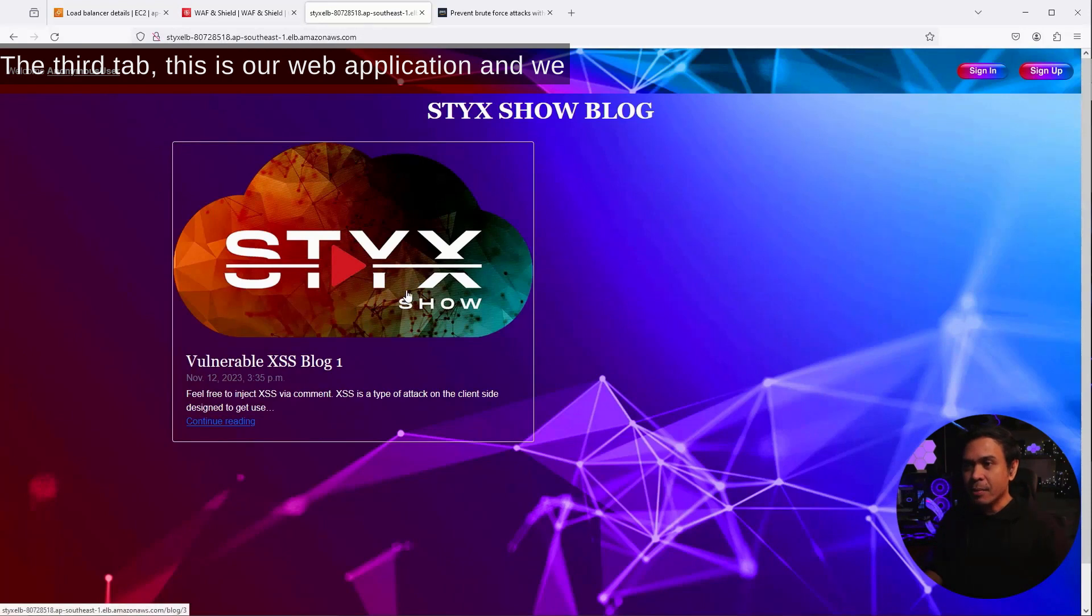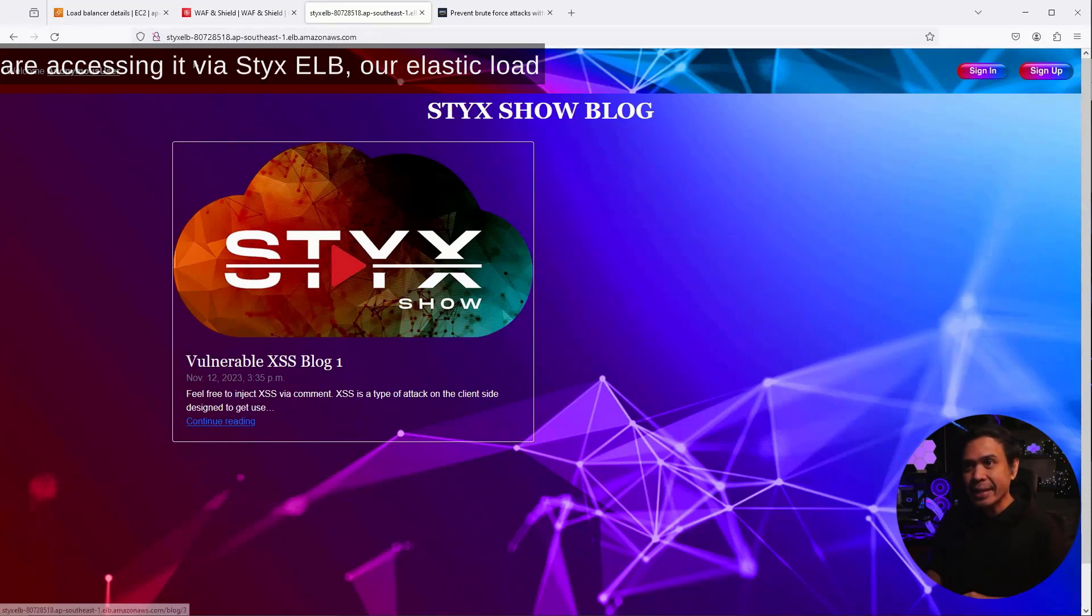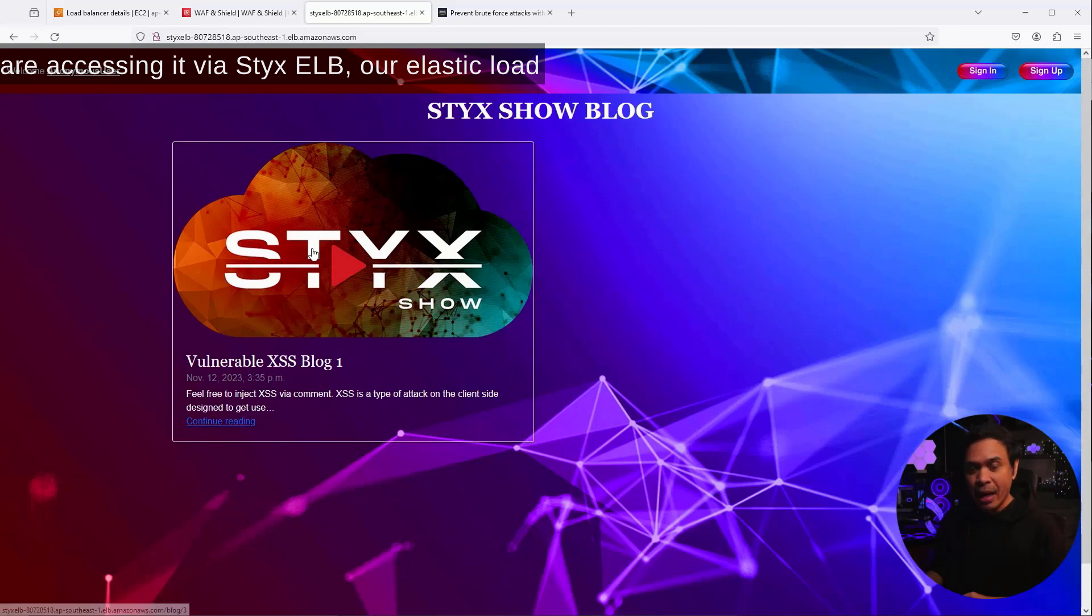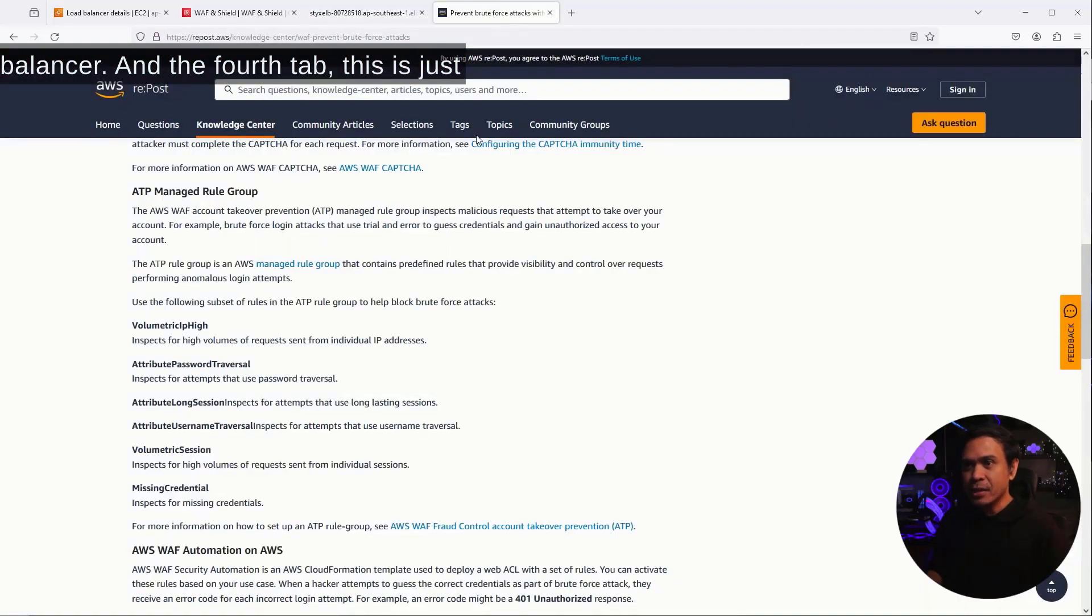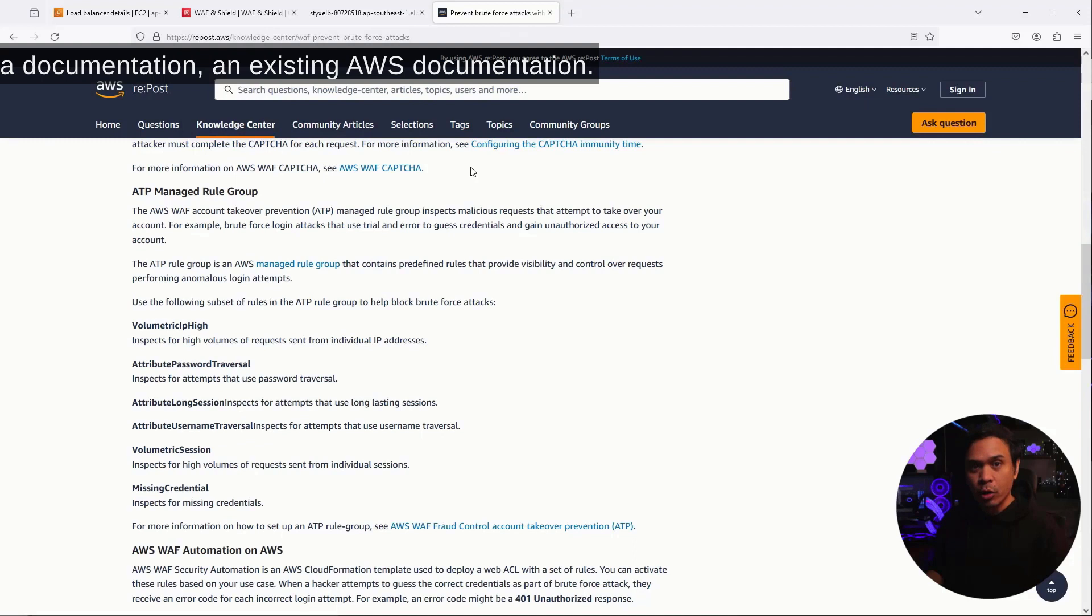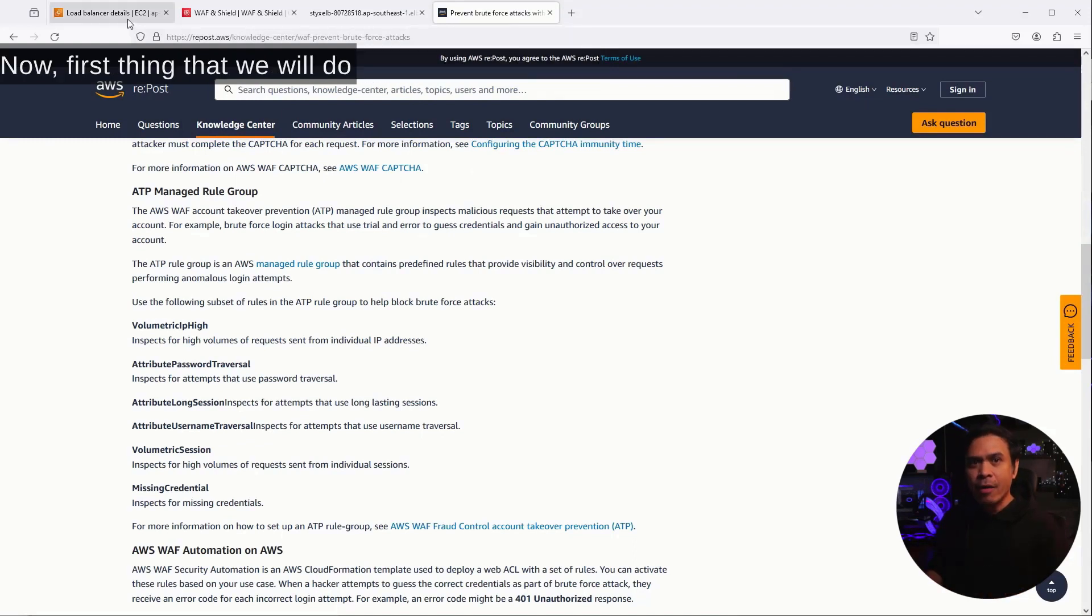The third tab, this is our web application, and we are accessing it via Stix ELB, our elastic load balancer. And the fourth tab, this is just a documentation, an existing AWS documentation.